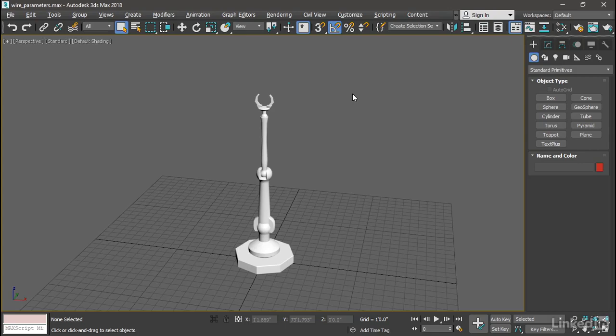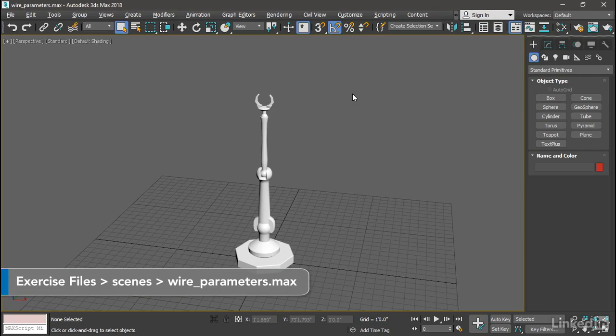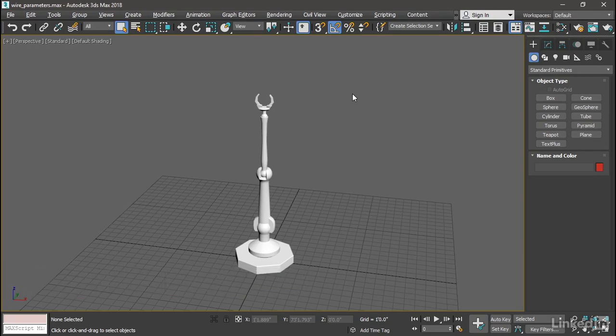3ds Max provides many helpful tools for rigging and automation, and one of the easiest and simplest to use is wire parameters, also known as parameter wiring. Way back when this was first introduced, I distinctly remember at the SIGGRAPH conference an Autodesk employee described wire parameters as "expressions for dummies." That's a bit of a derogatory expression, but it does get the point across, which is that using wire parameters a non-technical user